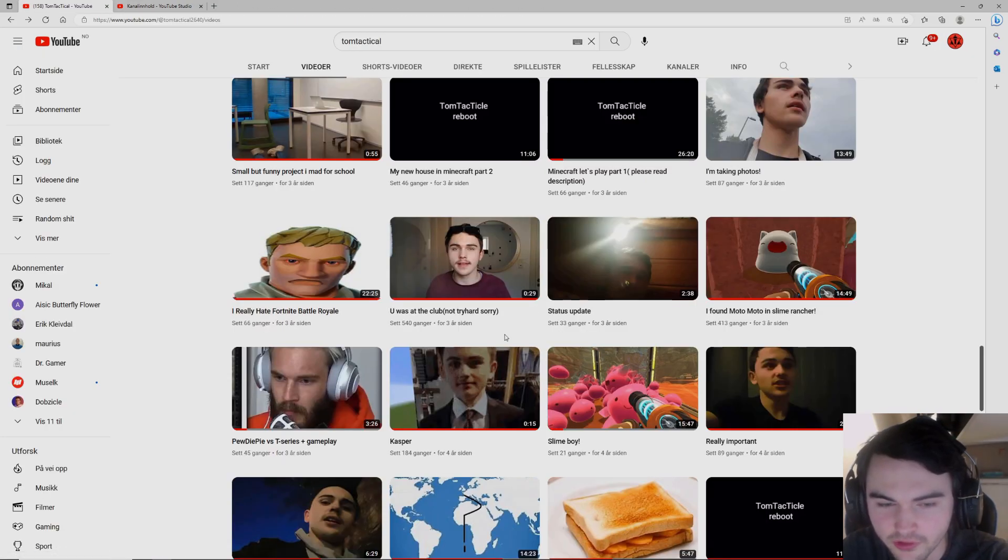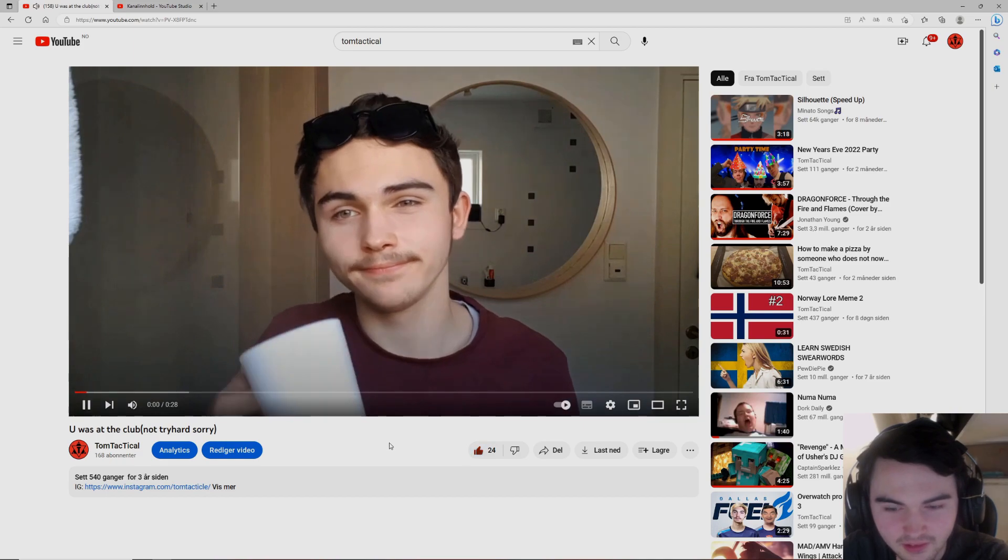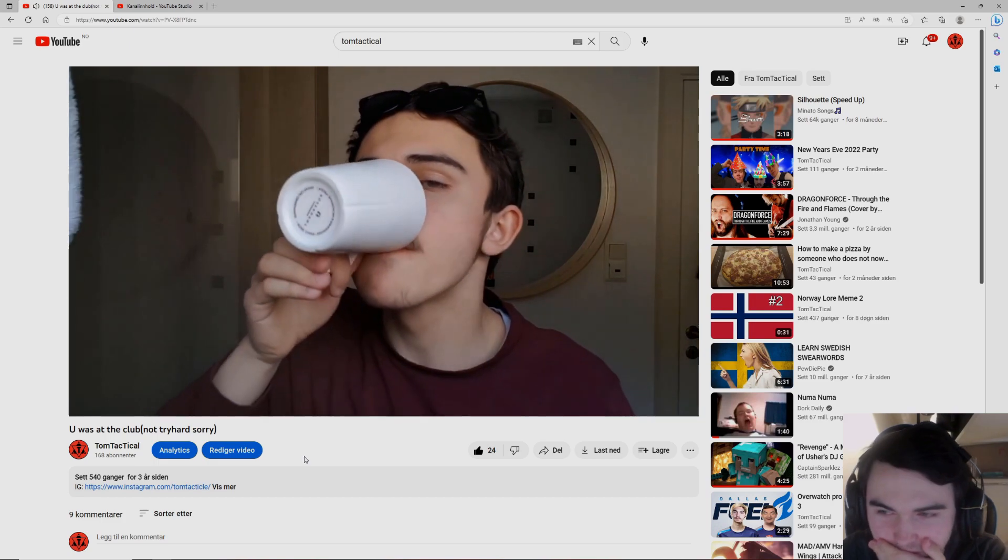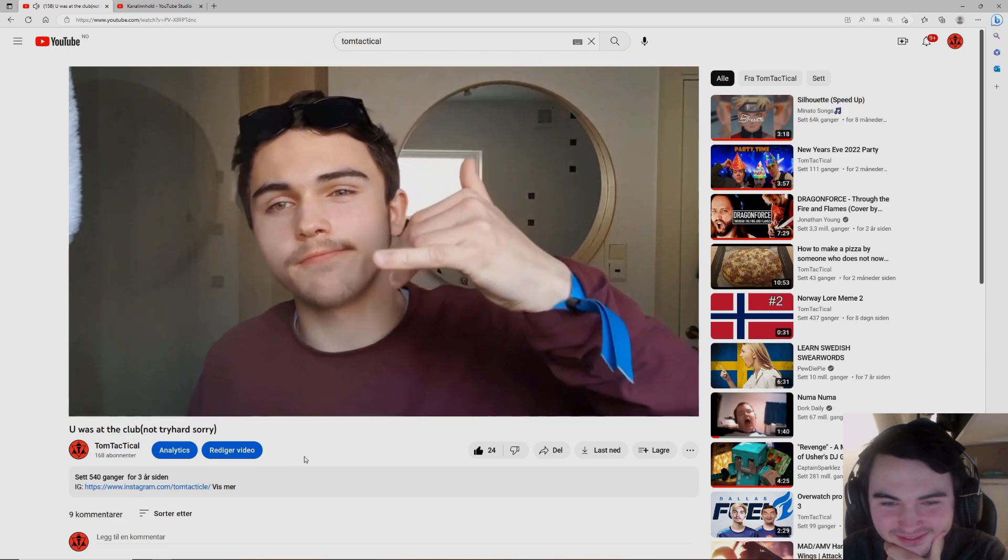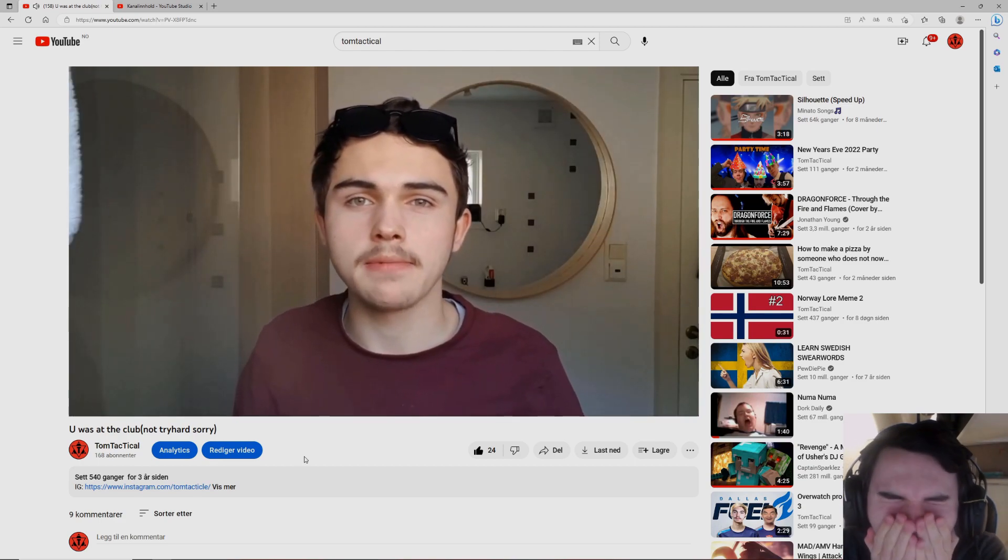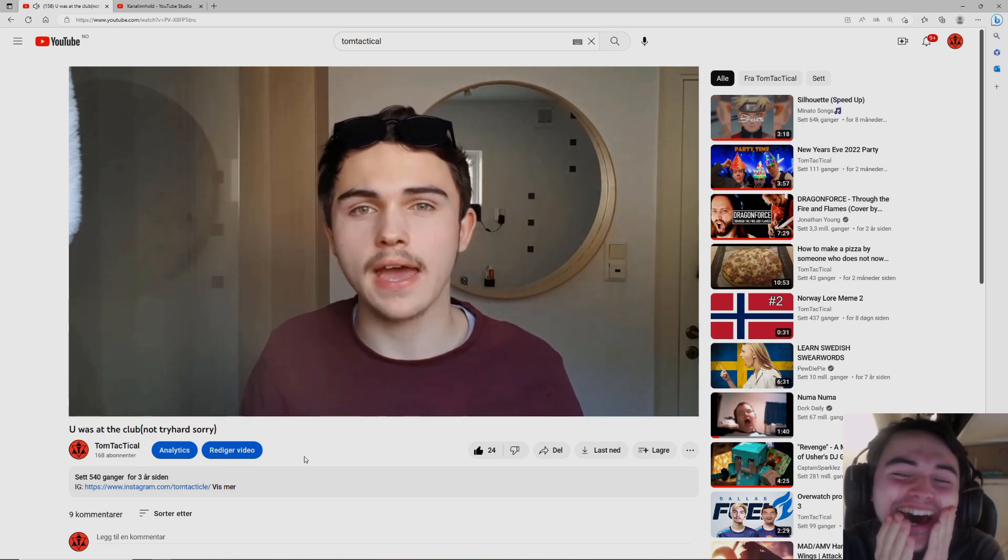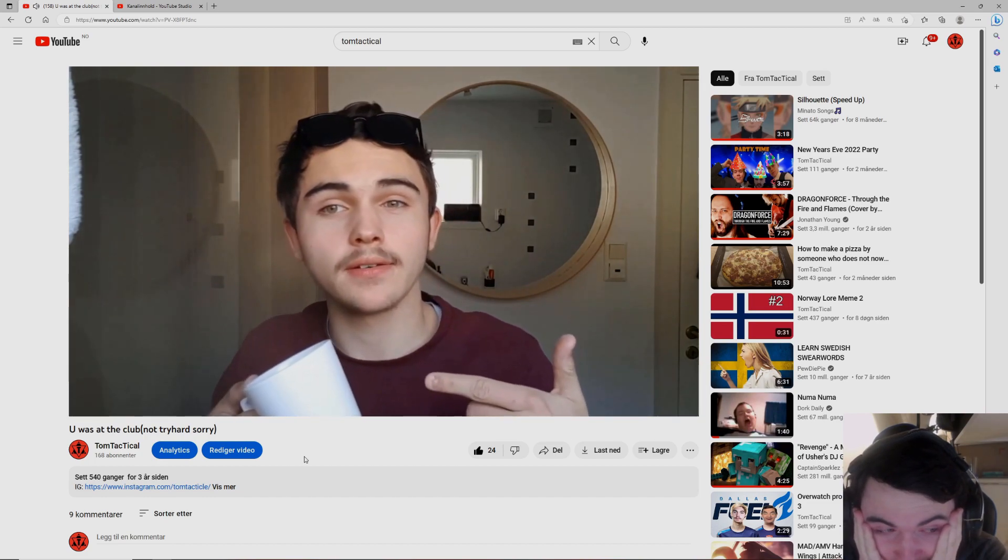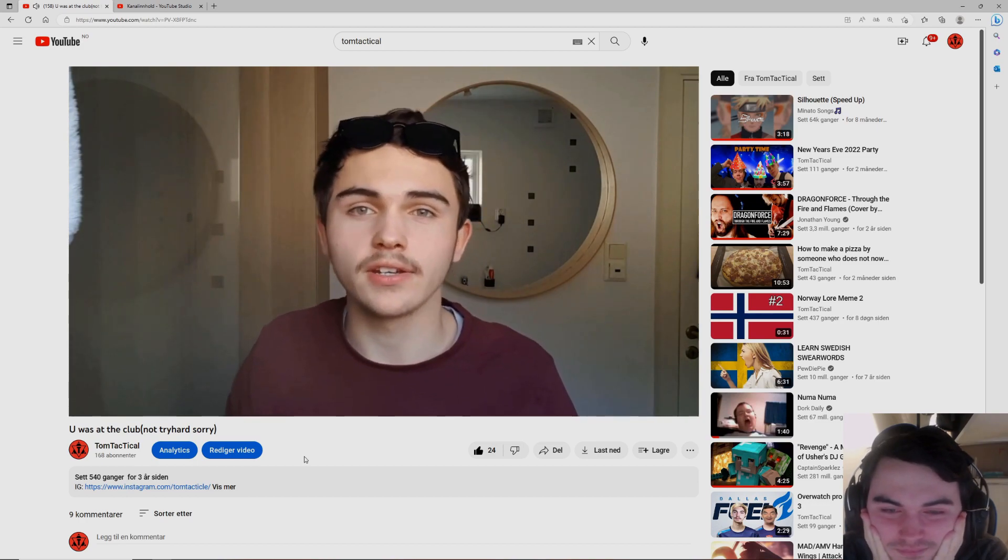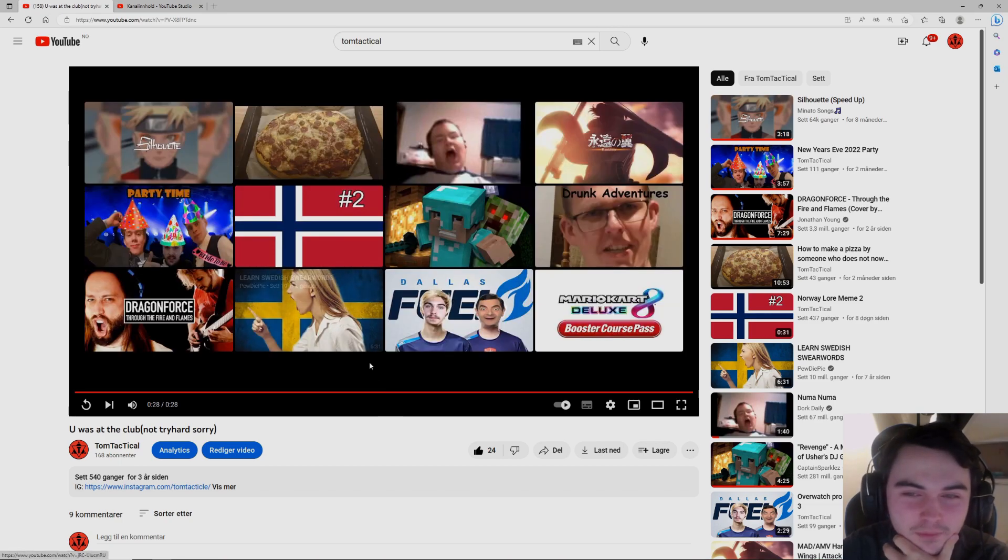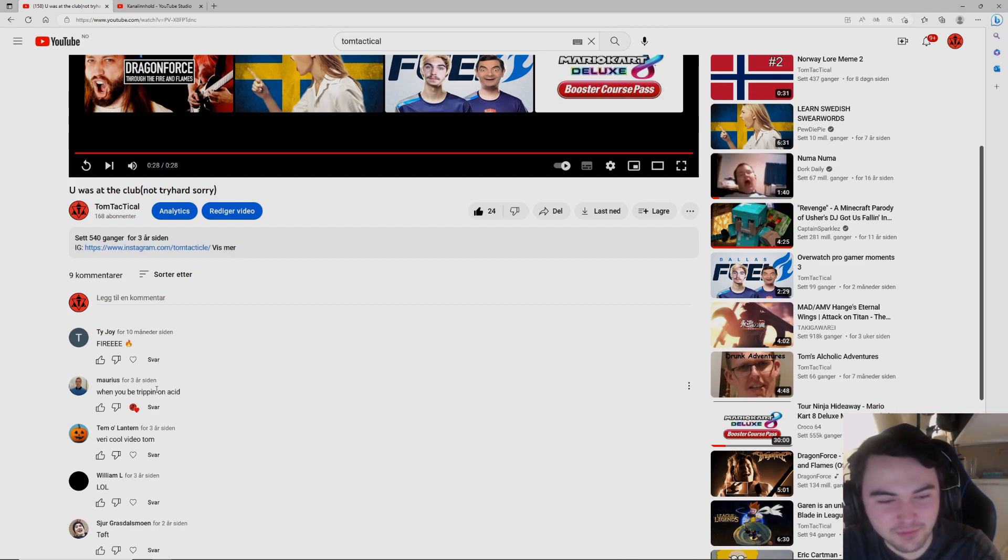This was one of my first videos that got some views and I was really stupid. You have to see it to believe it. You have to be retarded to put this up on YouTube and thinking like this is a good idea. I'm when you be tripping on a CD.